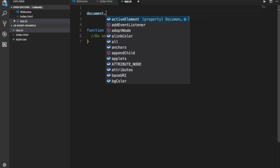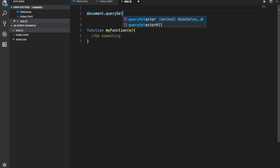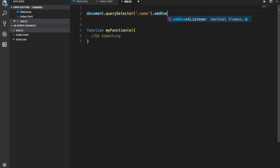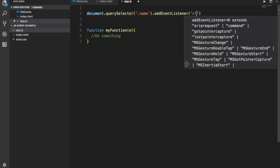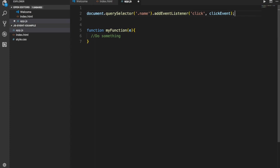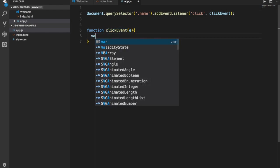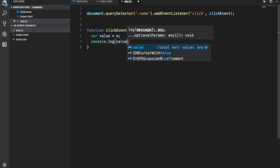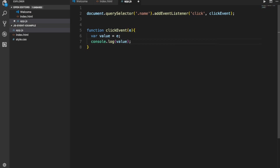Let's say we wanted to create an event listener for the name label. I'm going to write: document.querySelector targeting the name class, add event listener, make it a click, and call it 'clickEvent'. I'll write a function called clickEvent. If I create a variable called 'value' and set that to 'e' — which is the event object — and then console.log the value, I can show you what is in that 'e', and when I do it's going to blow your mind.